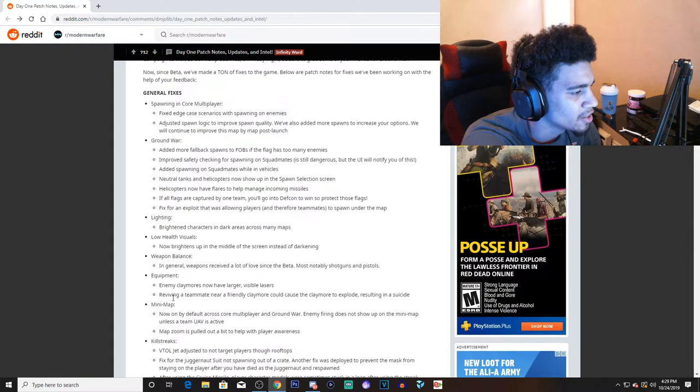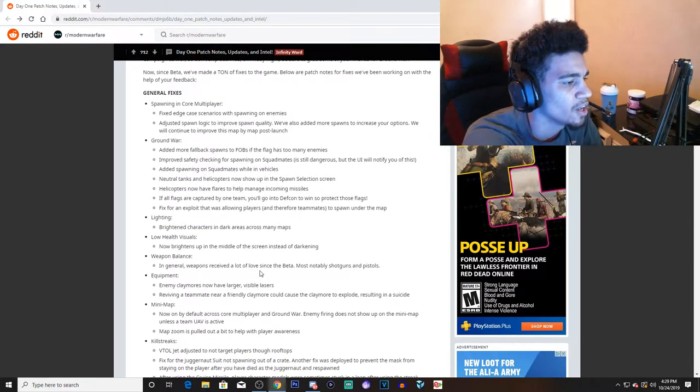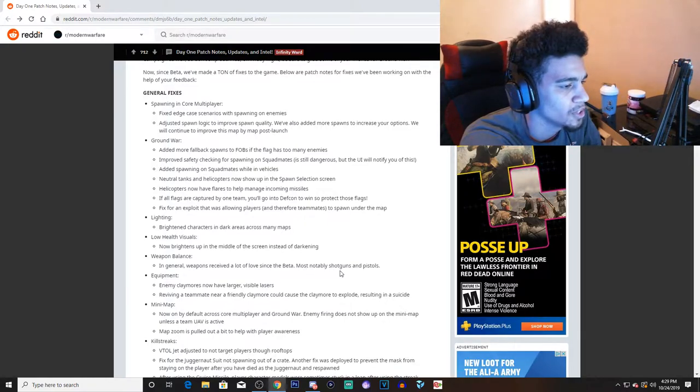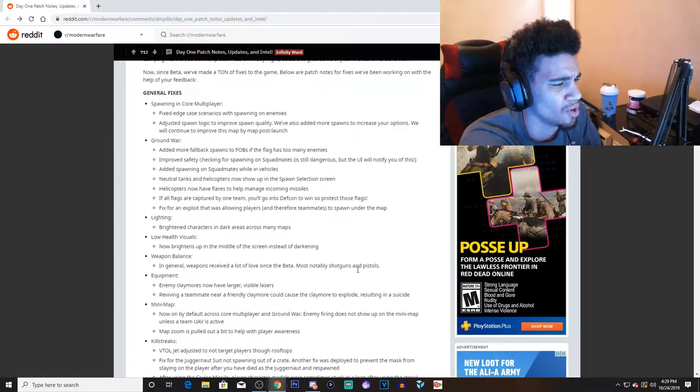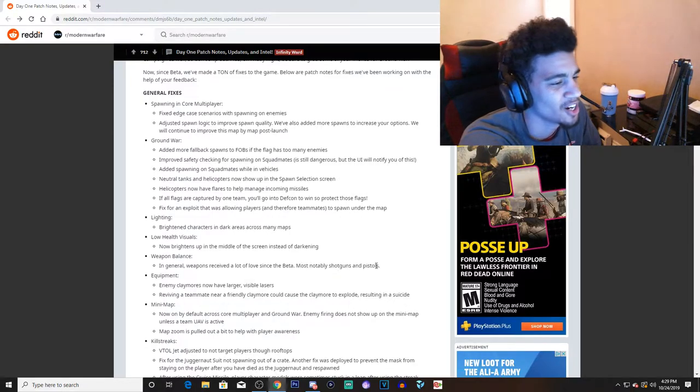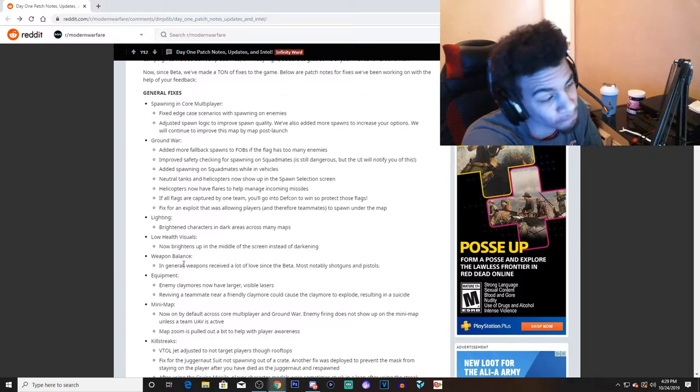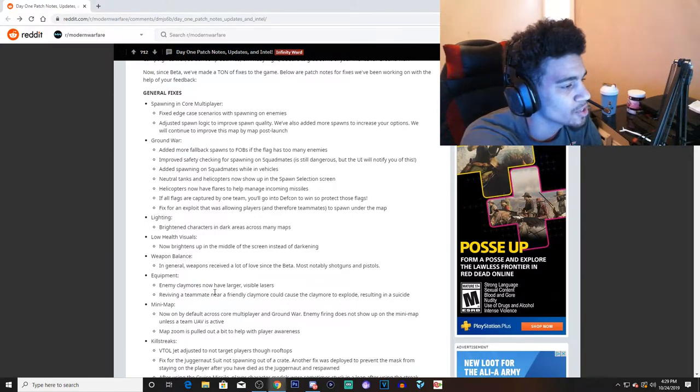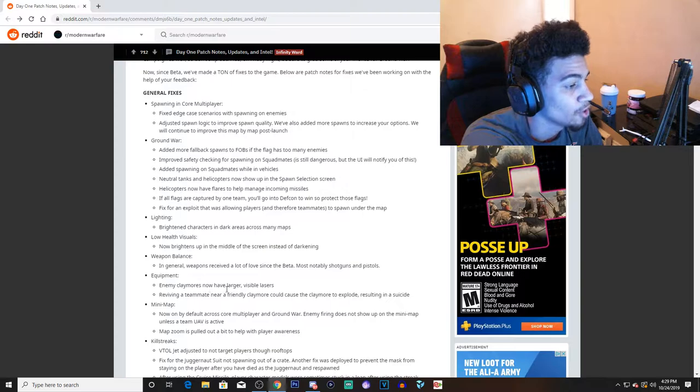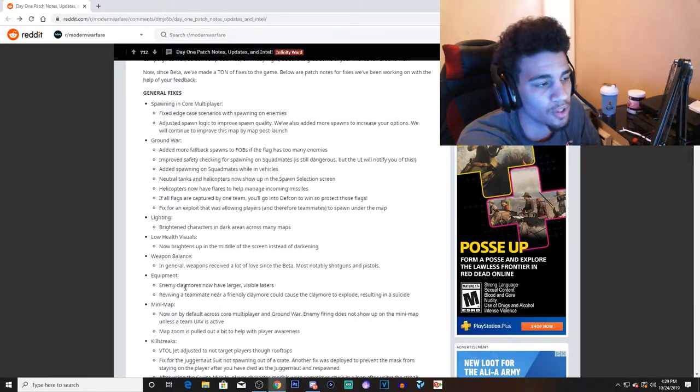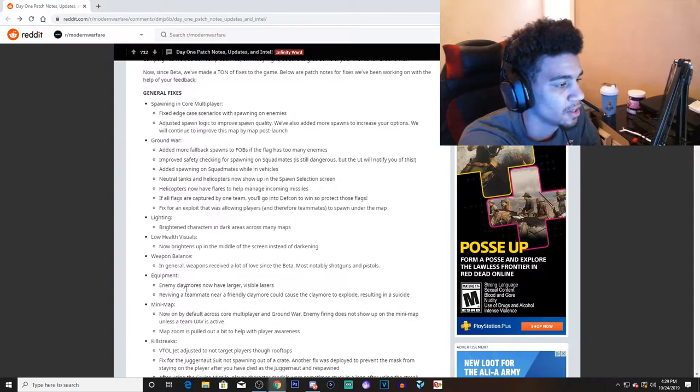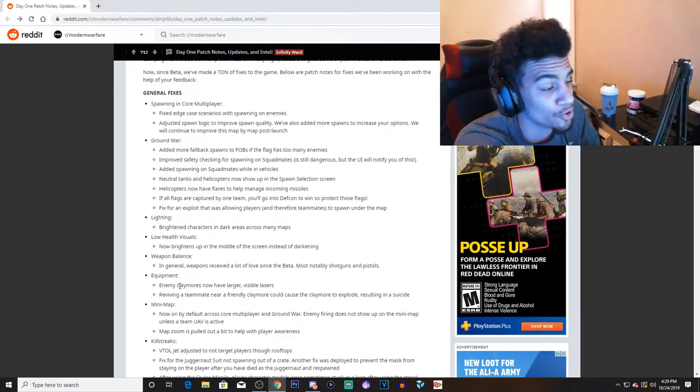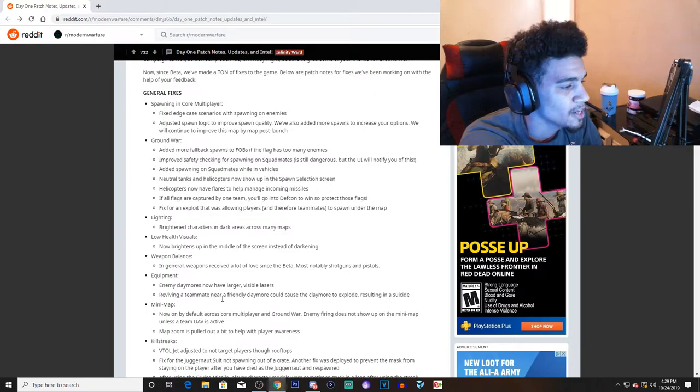Low health visuals now brighten up in the middle of the screen instead of darkening. Yeah, that gray, I don't like how the health was. They should just make it red instead of the whole gray shit. Weapon balance: in general, weapons received a lot of love since the beta, most notably shotguns and pistols. Oh wow, they buffed the shotguns and pistols. I wonder how that's going to be.